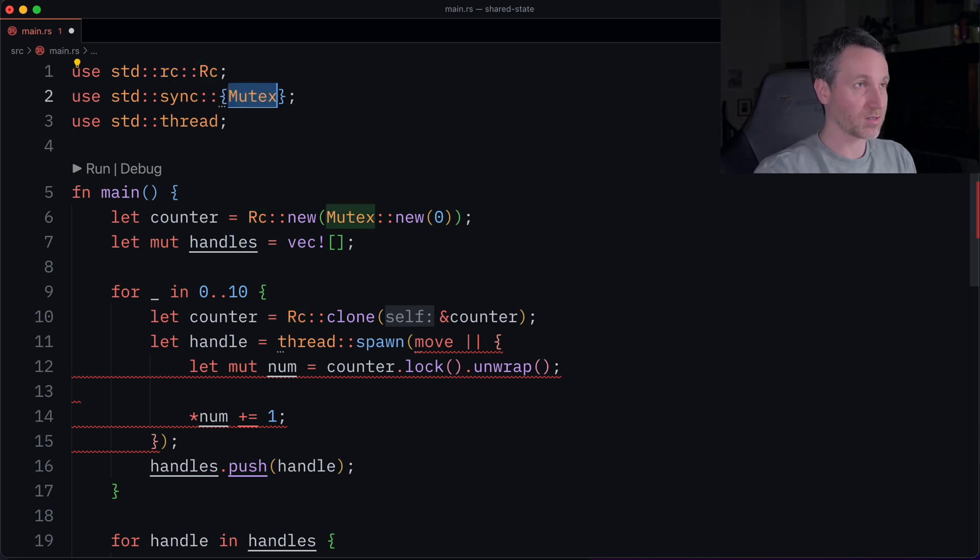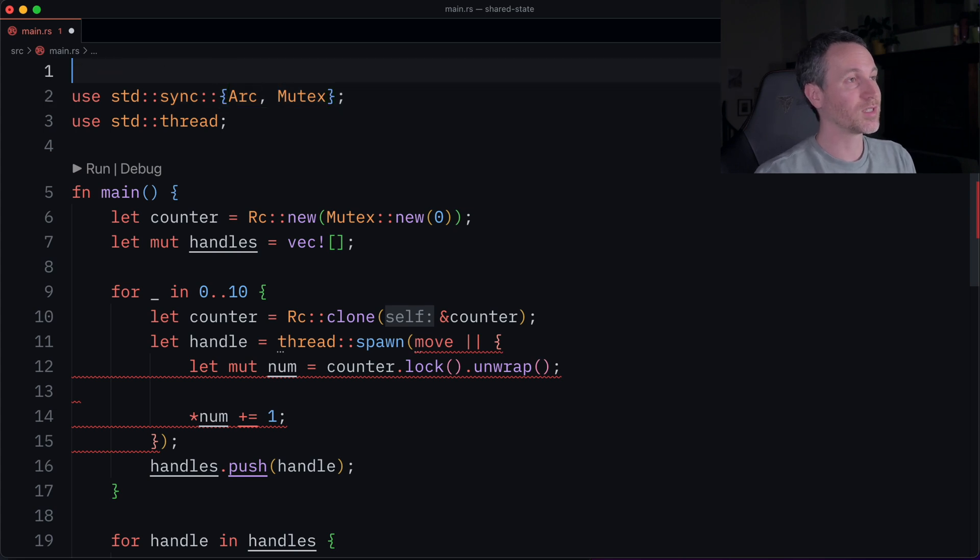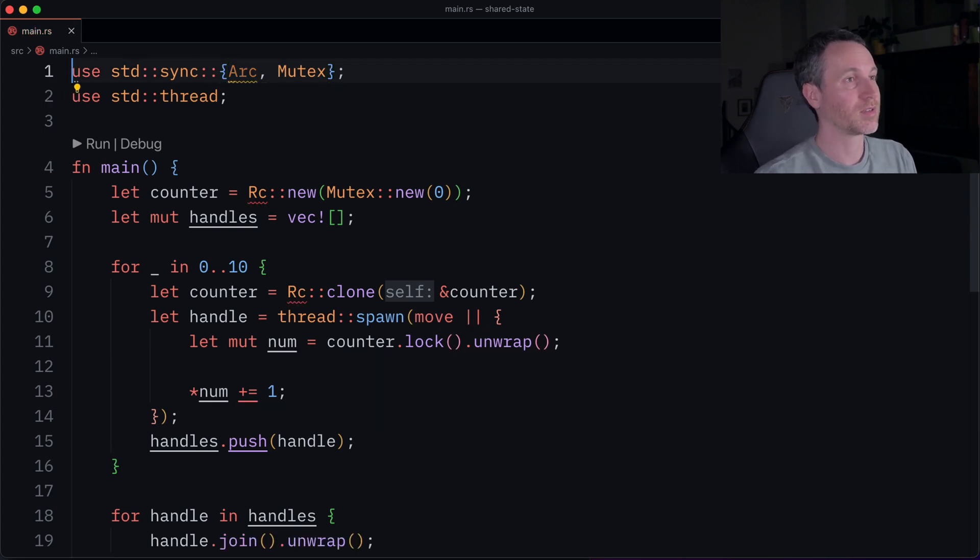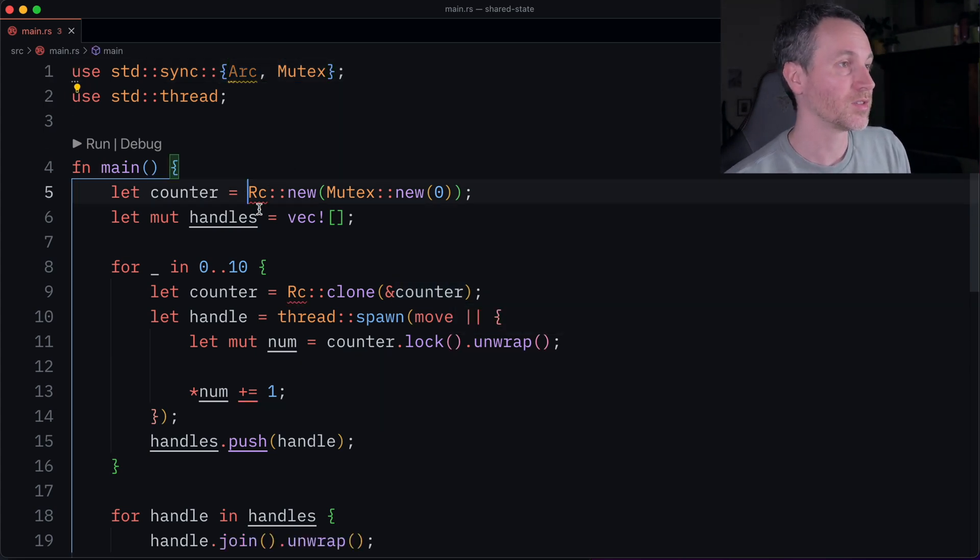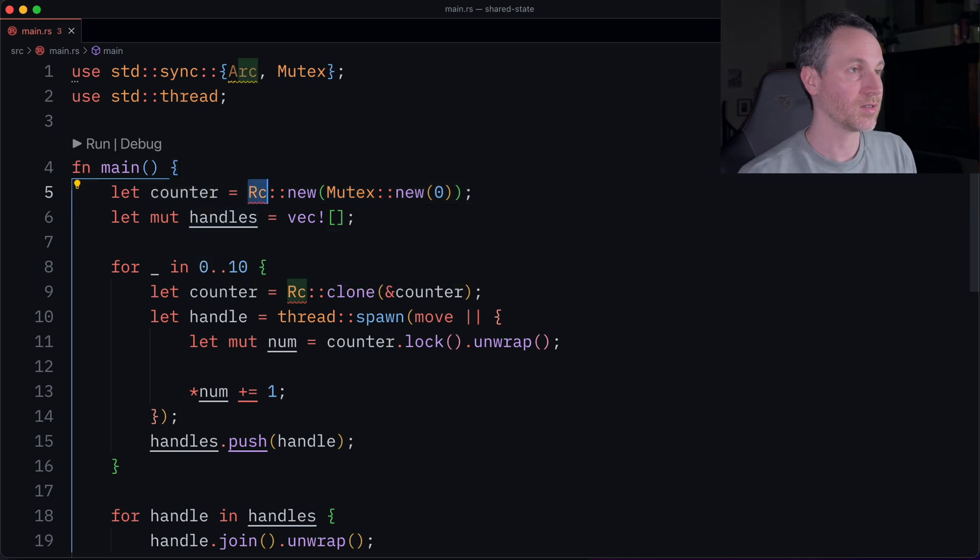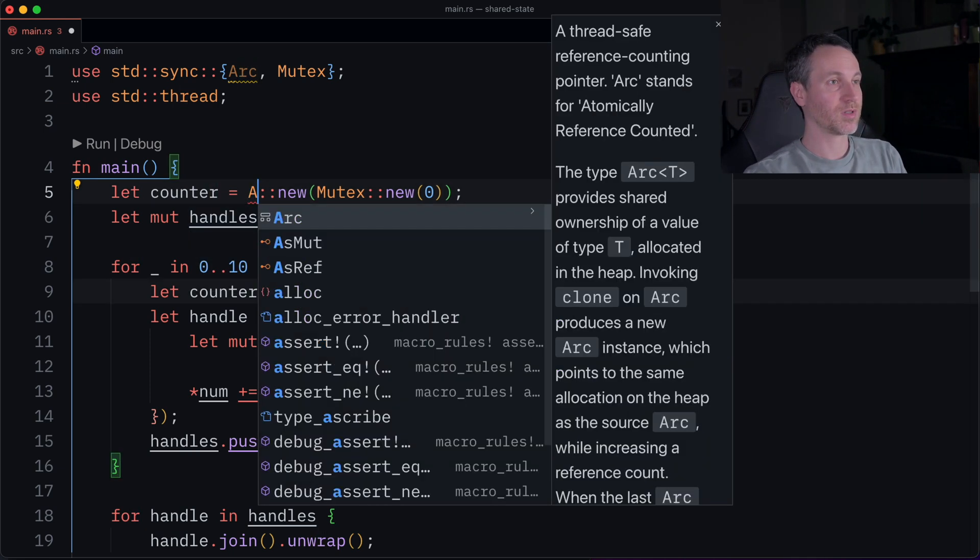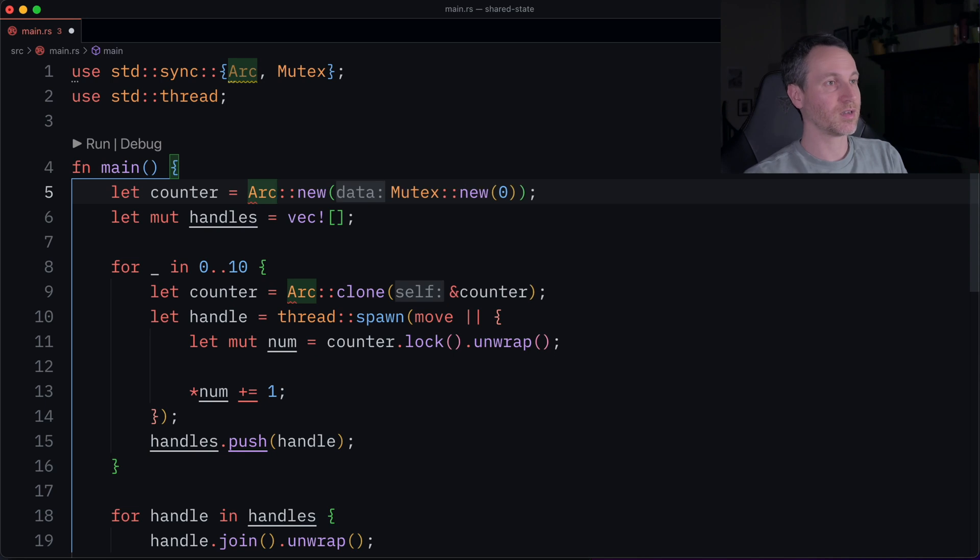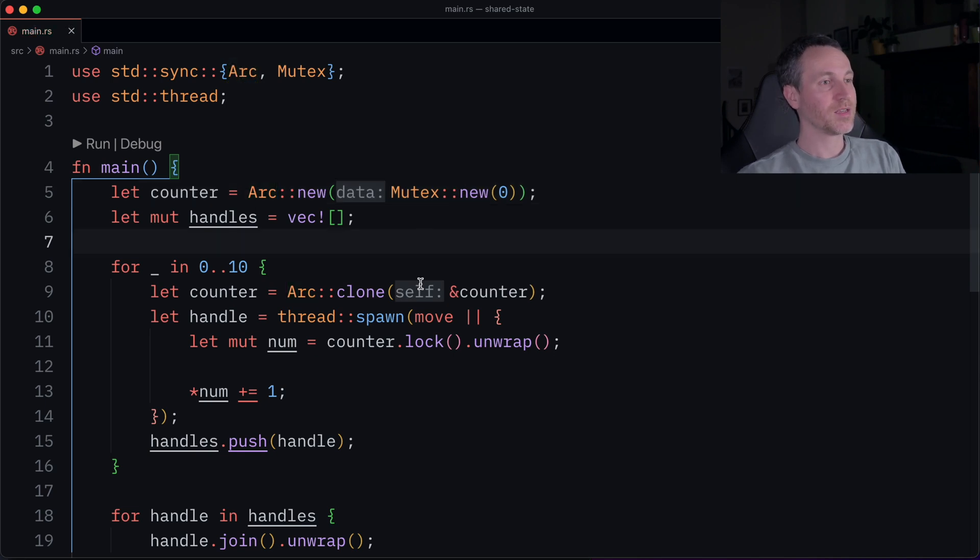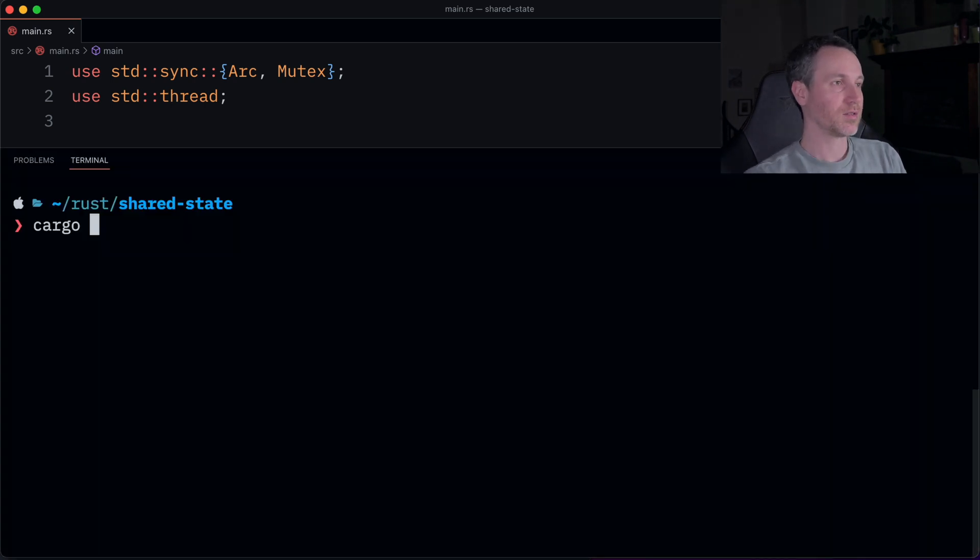So first do this, and then I'll do arc. So this stands for atomic reference count. So here, just change these both to ARC on both lines there. Now I don't have any red squiggles, but does this code actually run and pass the compiler check? So let's actually do that now. Cargo run.